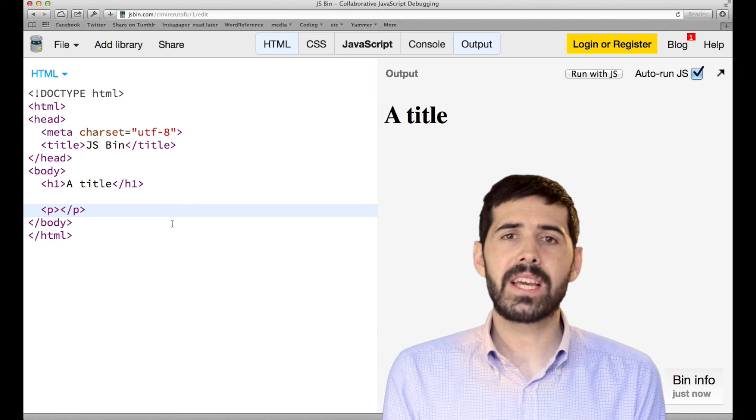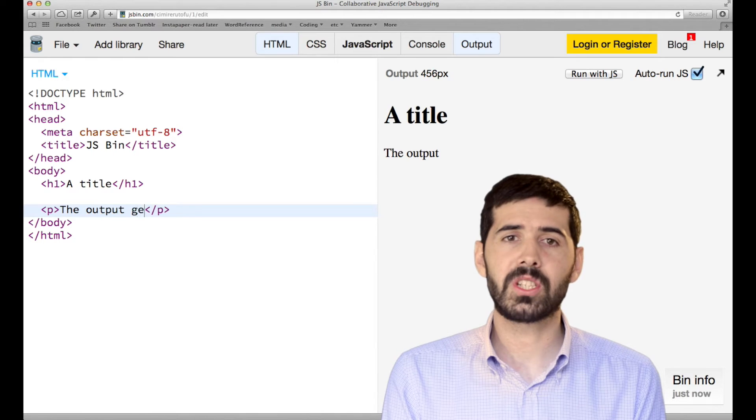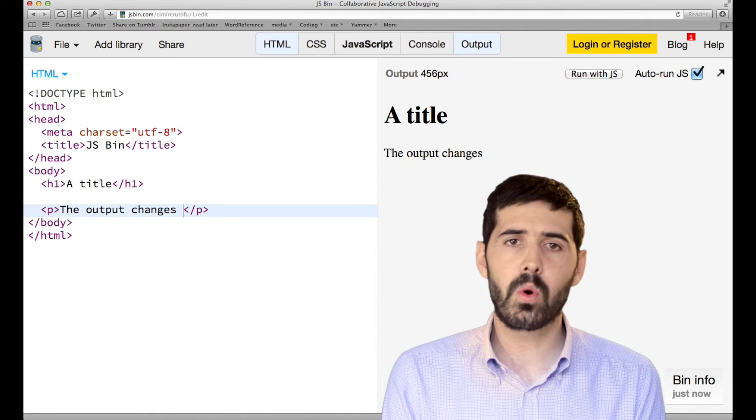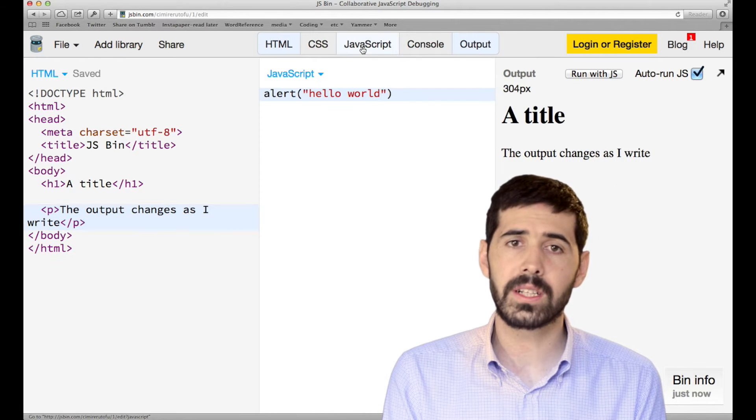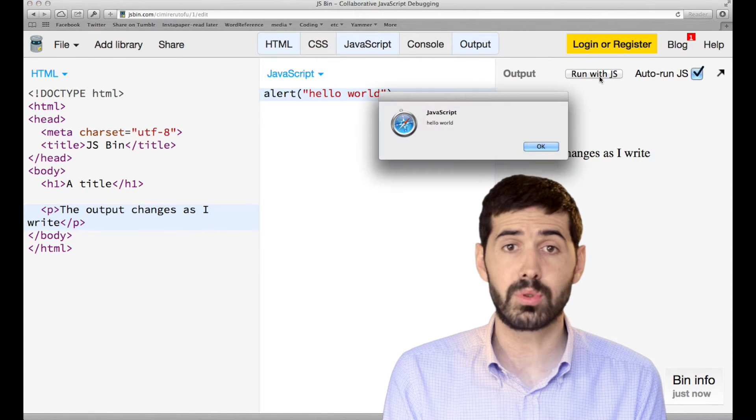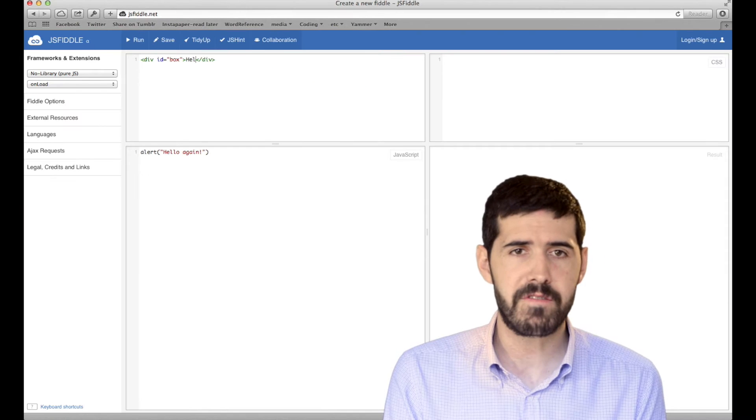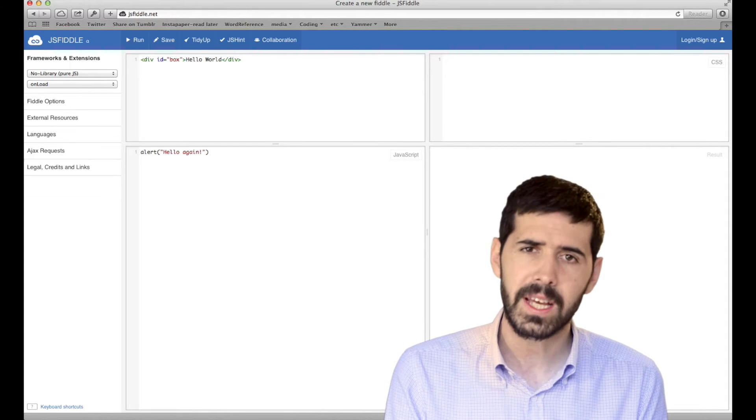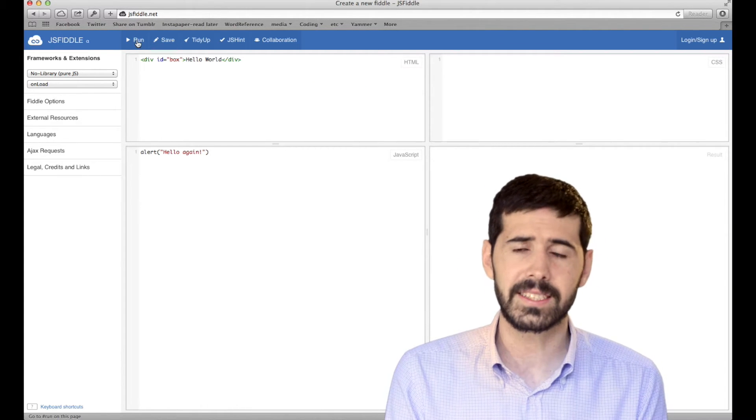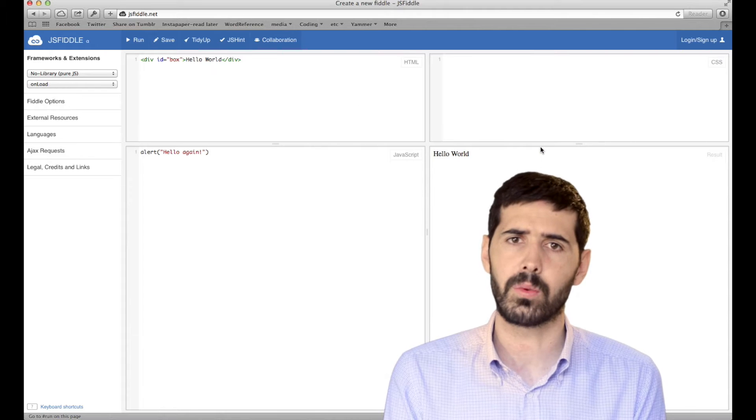The idea of Playground is not new, especially looking at the world of web development where there are several projects where you can fiddle with HTML, JavaScript, and CSS and see the results straight away.